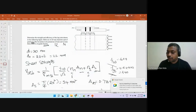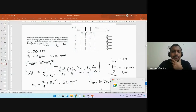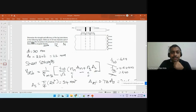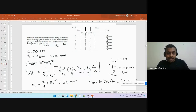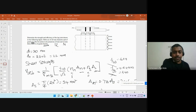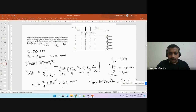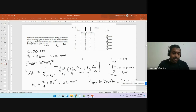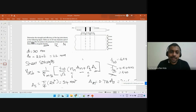We were solving this problem yesterday, trying to find the efficiency of this joint. We came to a point where we calculated the bolt value, the design bolt span for each of the boards used. Now we are tasked to find out what is the efficiency of this joint. Efficiency is the ratio of what is required to what we have, expressed as a percentage.